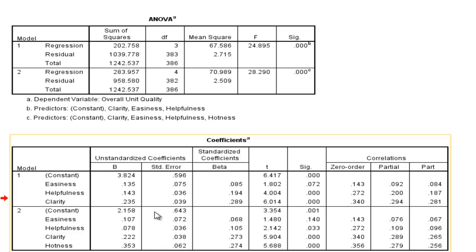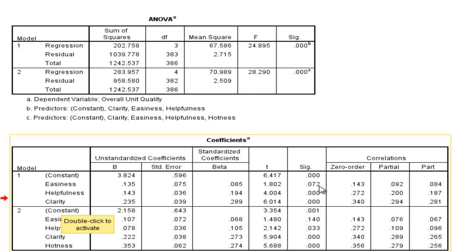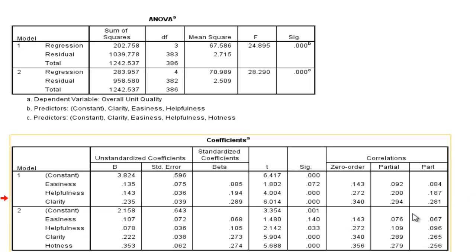Now, in the first model we can see that easiness, helpfulness, and clarity were added to the model. We should know that without the output because we added them. And we can see that nearly all three are statistically significant. Helpfulness and clarity were associated with statistically significant beta weights. I'm looking at the standardized ones, but you can look at the unstandardized if you wanted to.